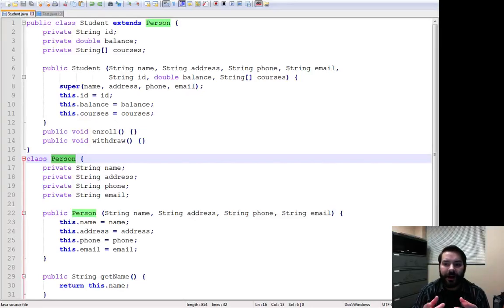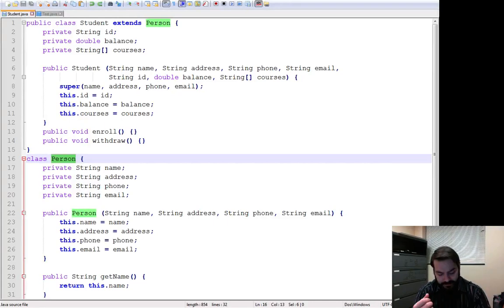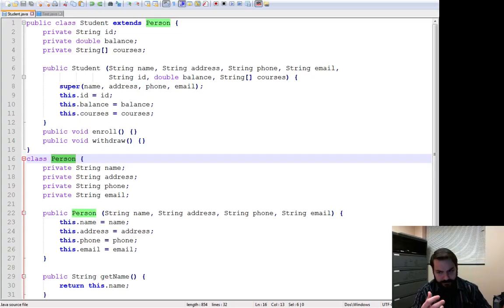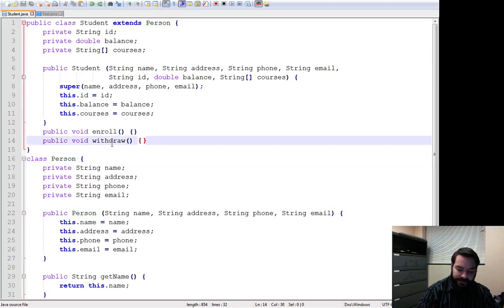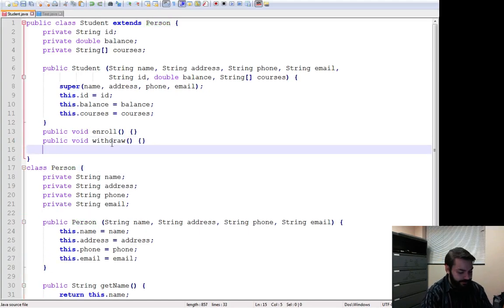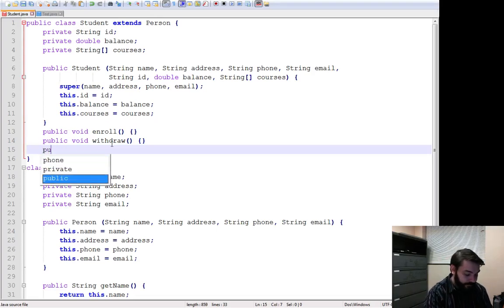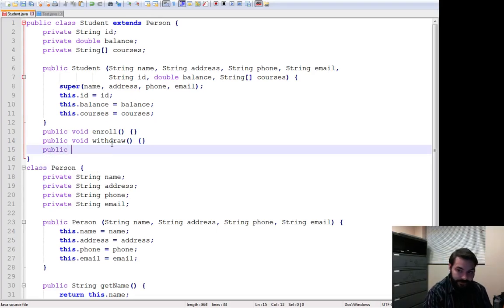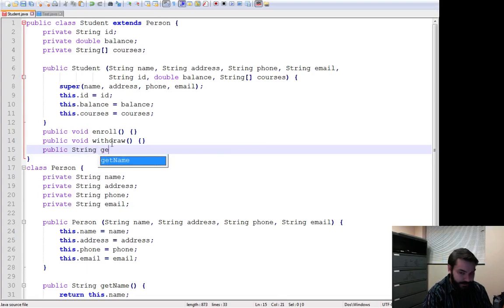So what happens if I want to make a method inside of student called getName? You think it would crash or something like that? Well, not really. Actually, what would happen depends on what we want to do with it. The first thing is we would start out the same way, public string getName.